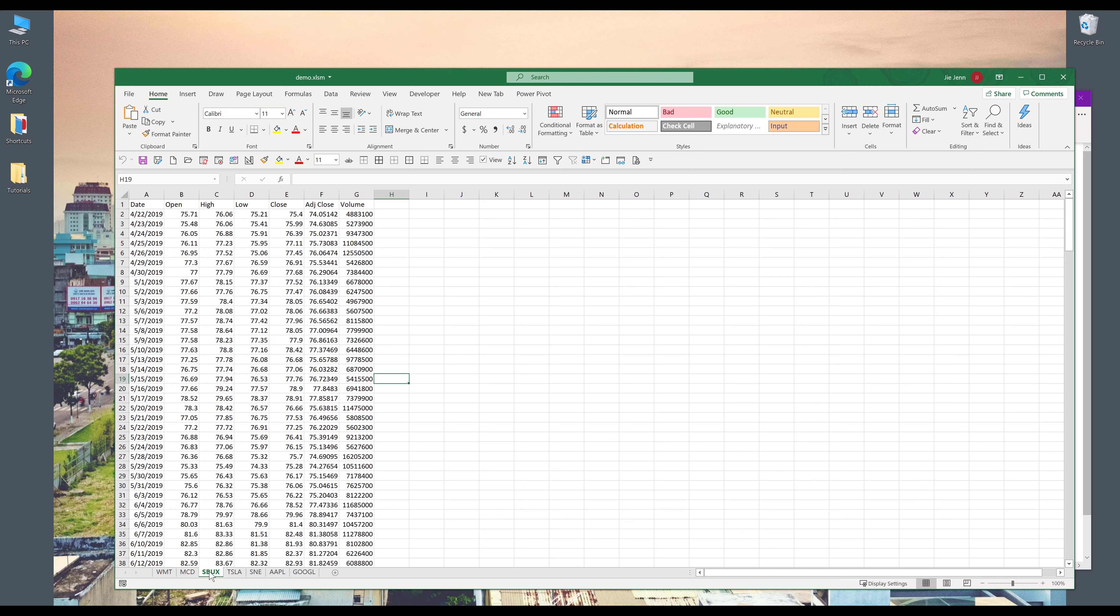My goal here is I want to write a VBA program to export not all the worksheets, but just a couple worksheets to a new Excel file.